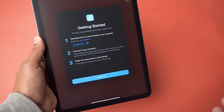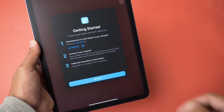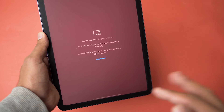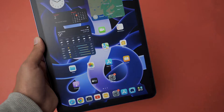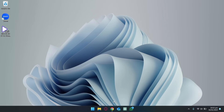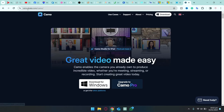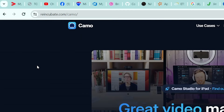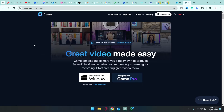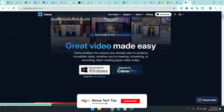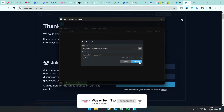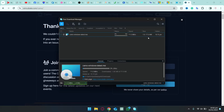After that, it's going to tell you that you need to download the Camo Studio app on your Windows machine in order to use the iPad as a webcam. Click on Get Started, then close the app for now and move to your Windows machine. Open any browser and go to the website reincubate.com/camo — I will put the link in the video description. If you are on a Windows machine, click on 'Download for Windows.' I'm going to click on Download; the size of the software is 77 MB and it should download fairly quickly.